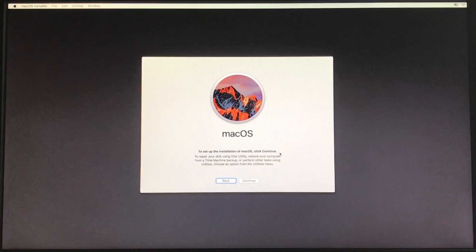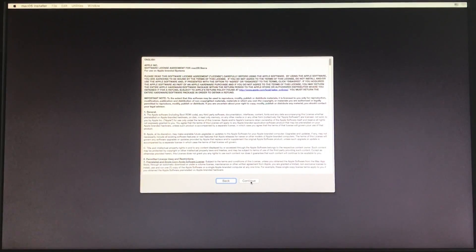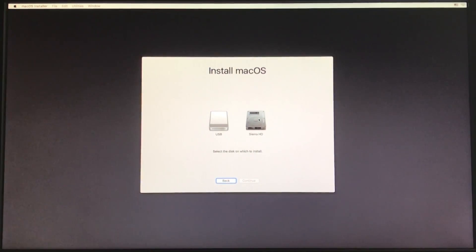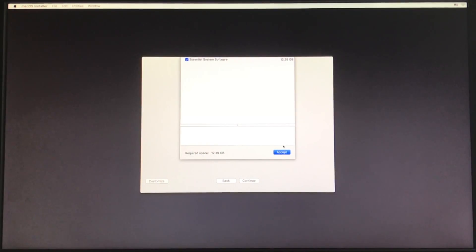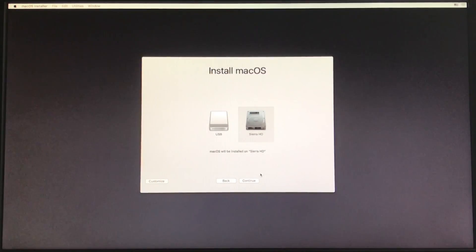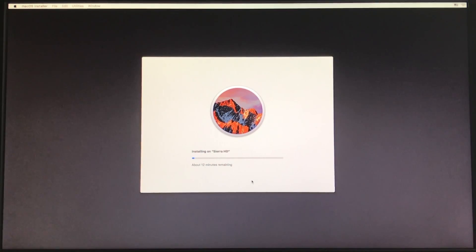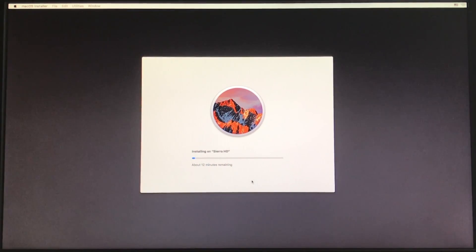Go ahead and click Continue, read and agree to the terms, then once again select your target hard drive. The Customize button is just default, so you don't have to worry about that. With your target drive selected, go ahead and click Continue. That's going to be about 12 minutes or so — it may vary, sometimes a little less, a little more. I'm going to pause the video here and resume once we're ready to move on to the next step.